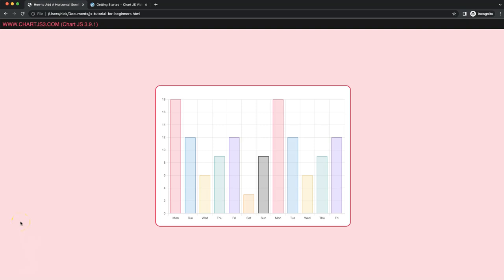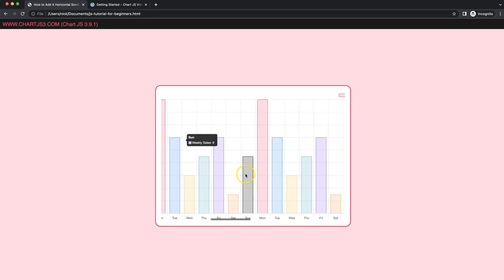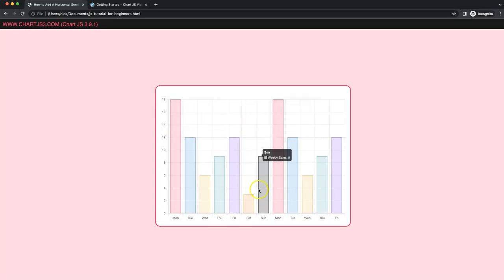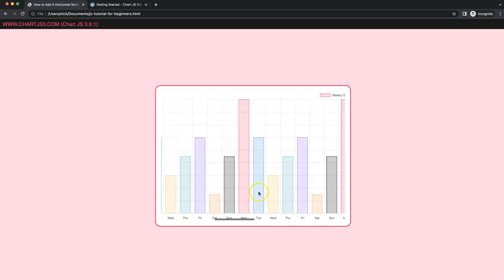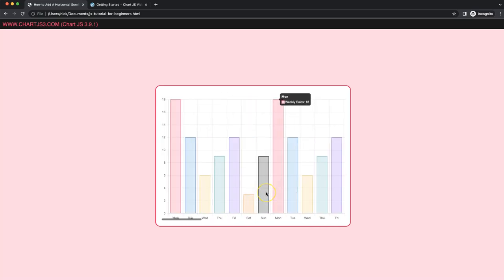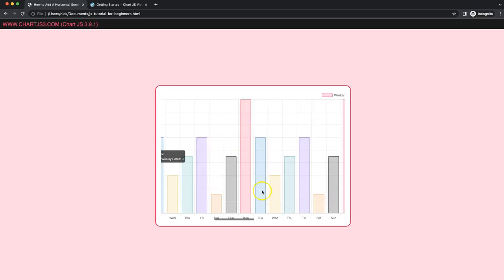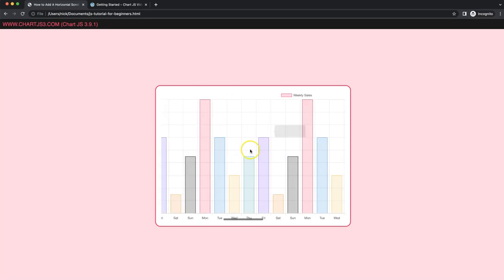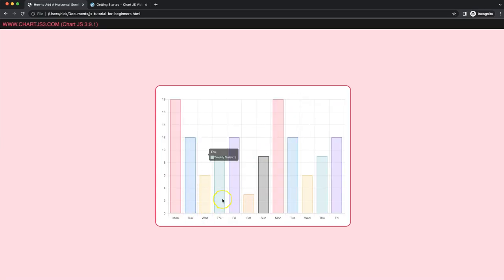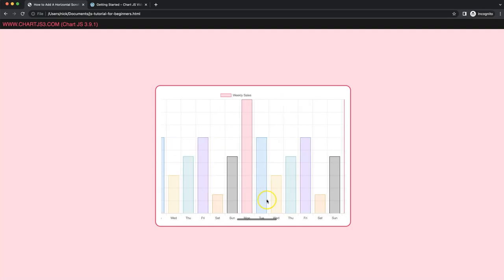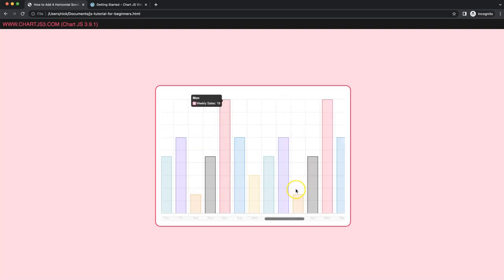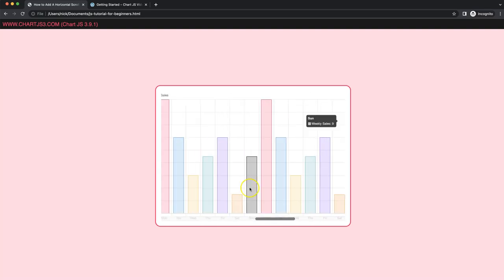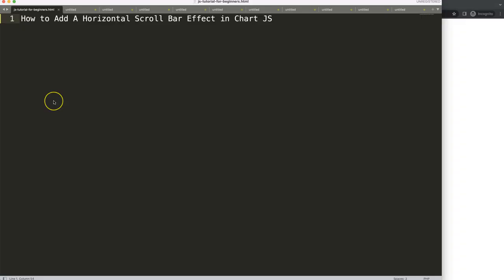In this video we're going to focus on how you can create a horizontal scroll bar effect. As you can see here, if I scroll to the left or to the right, the chart will show new values. This is quite nice because you can show your chart longer without destroying the design of your website. Even as we keep on scrolling, the chart bars will not minimize themselves.